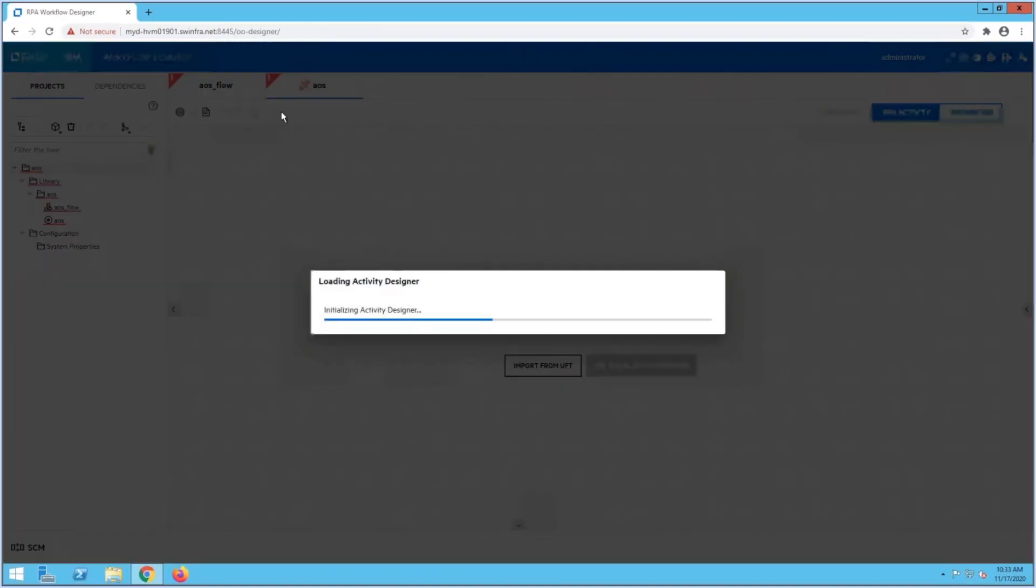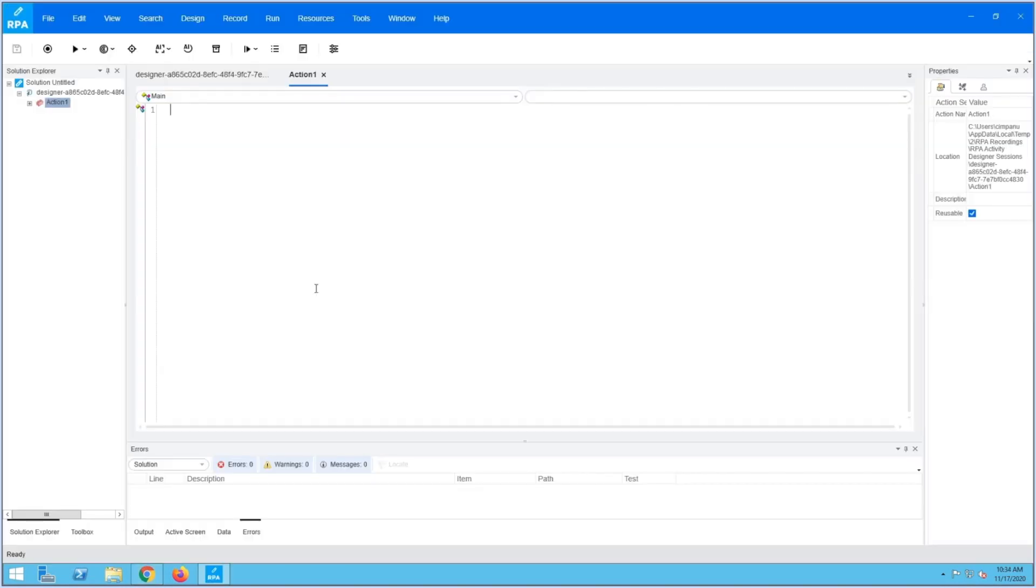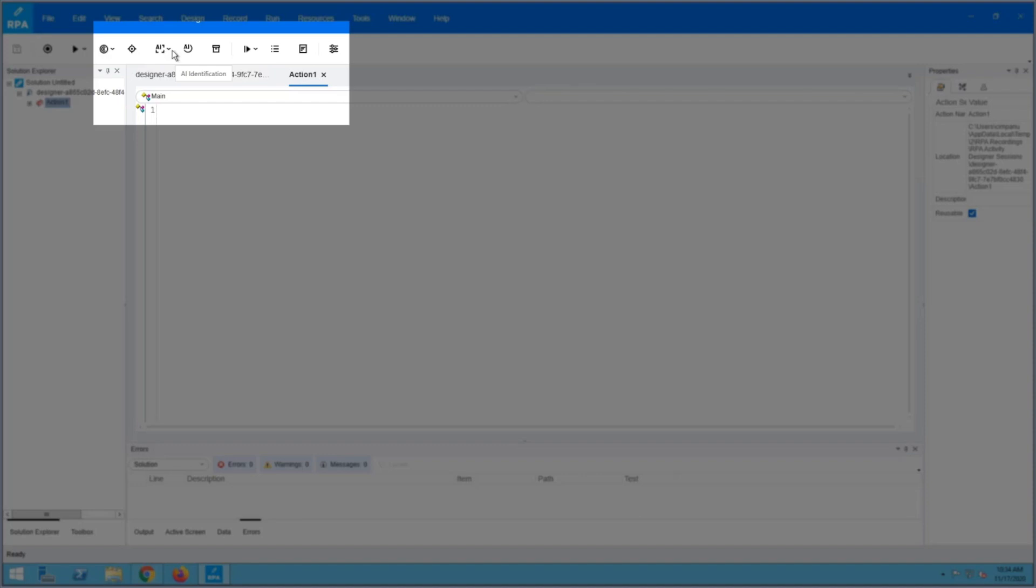Launch Activity Designer to record and edit complex robotic automation. Identify objects using AI identification or record actions using AI record.